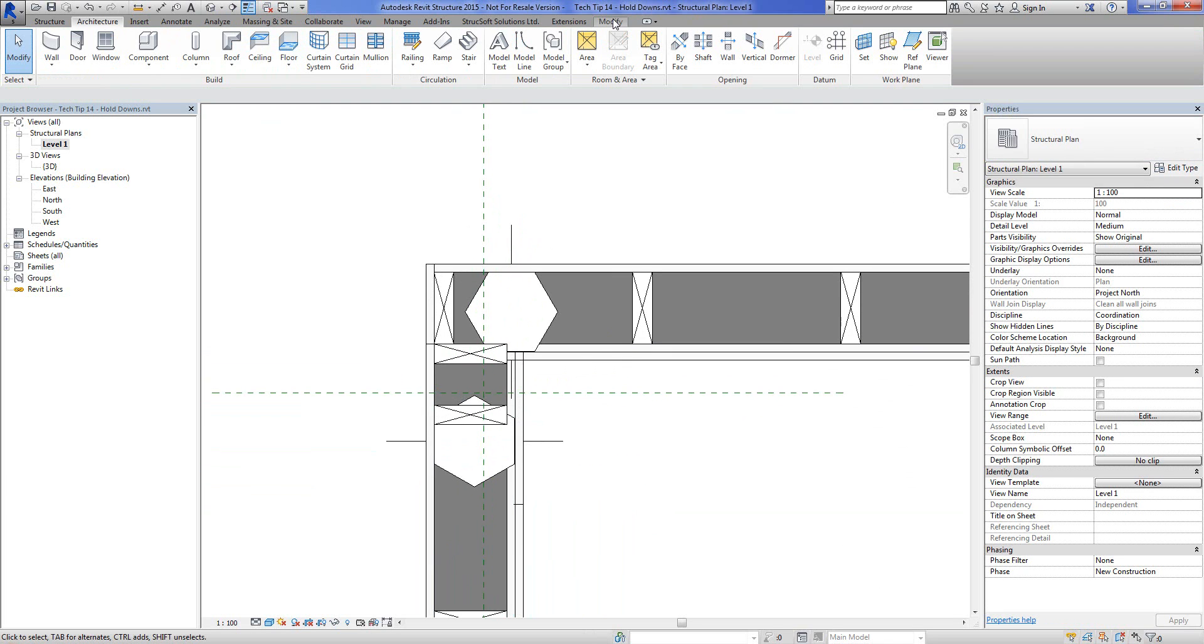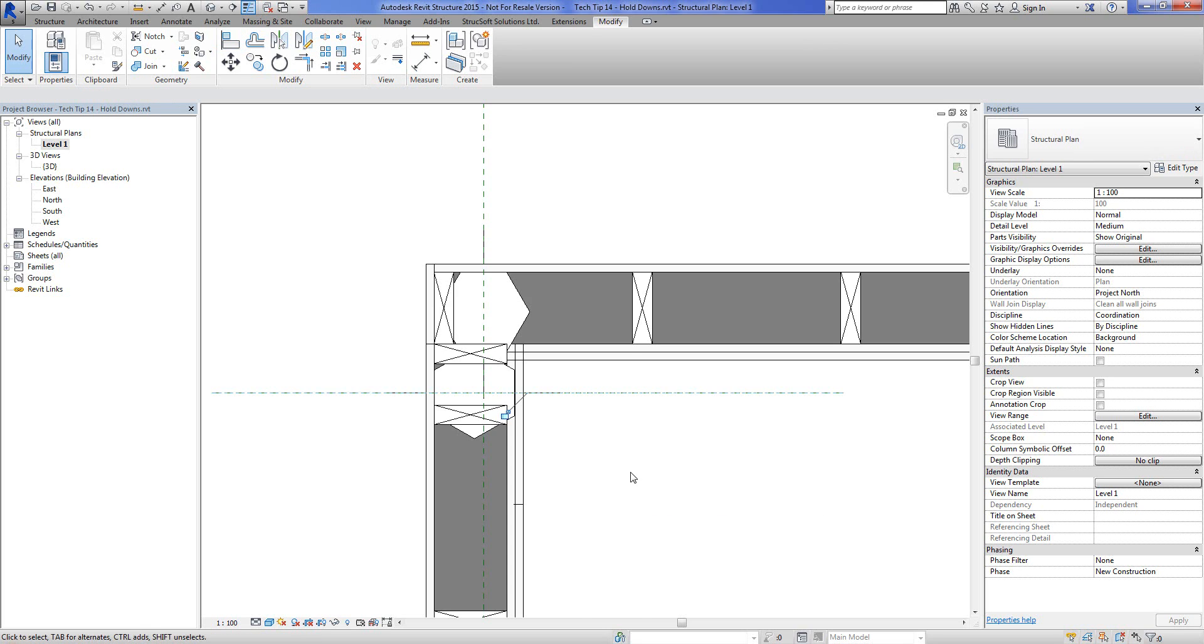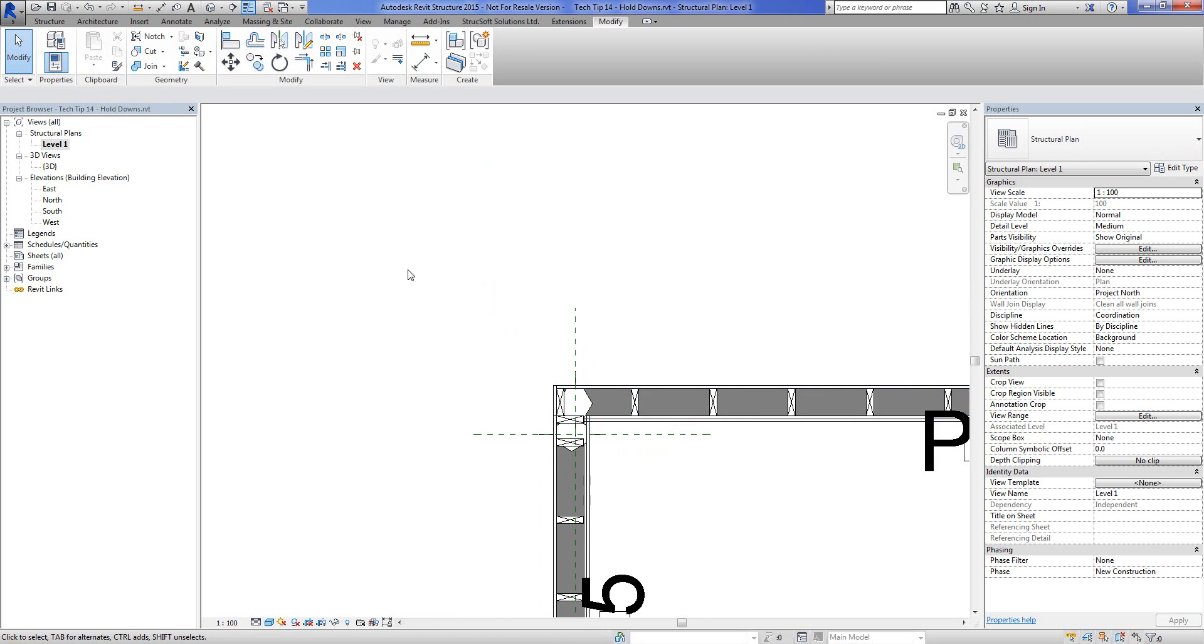And we'll align these guys to these reference planes I've made ahead of time. All right, so we've got them in there.